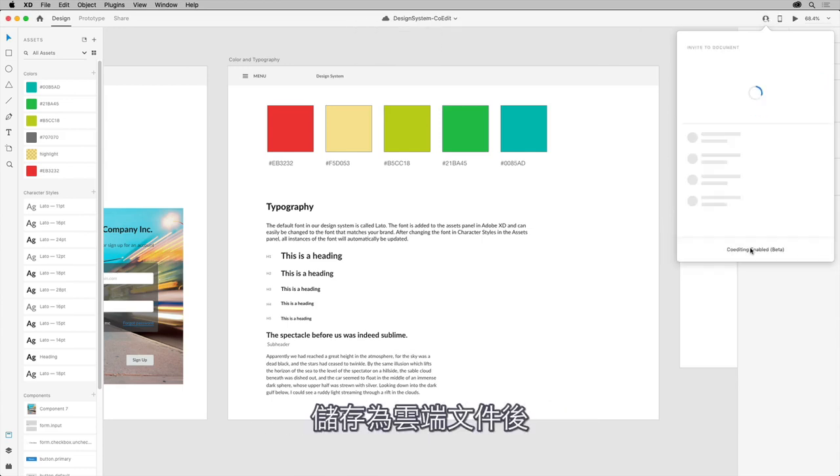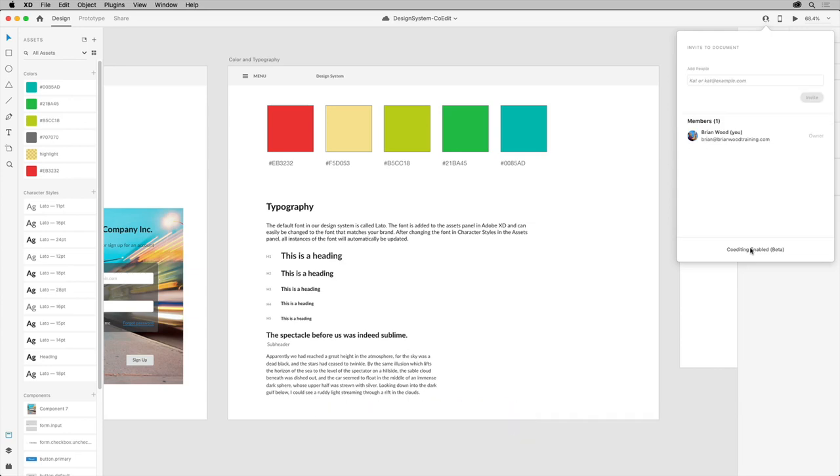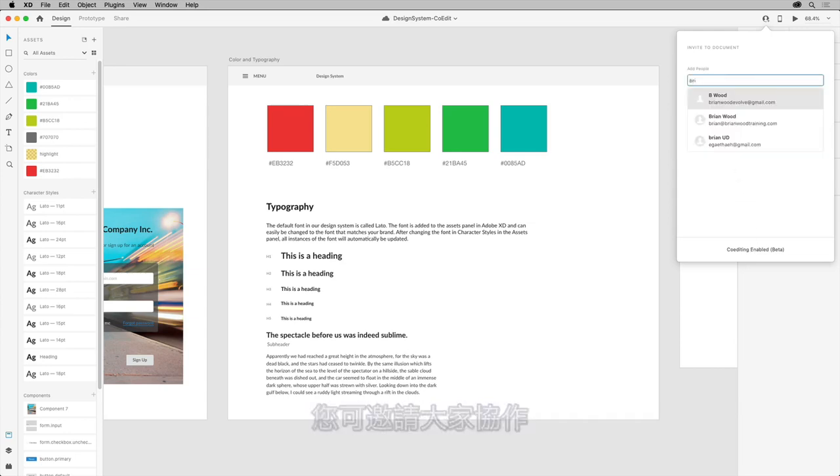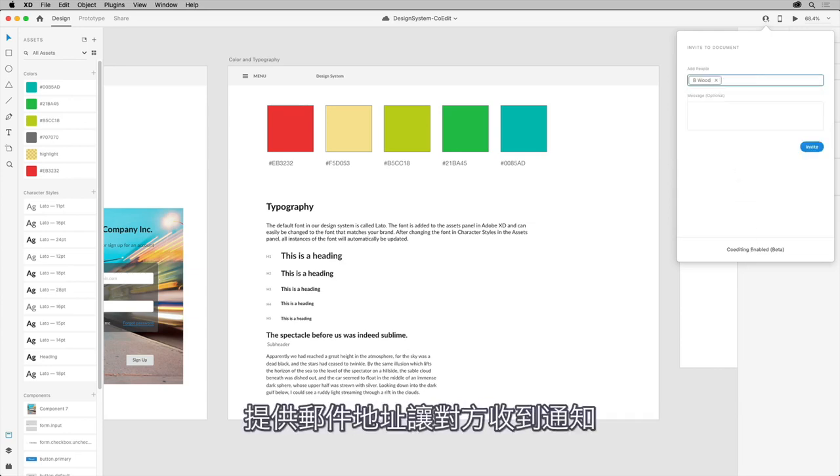With the cloud document saved, now you can invite people by supplying email addresses so they are sent a notification.